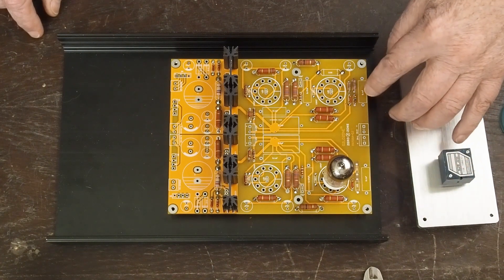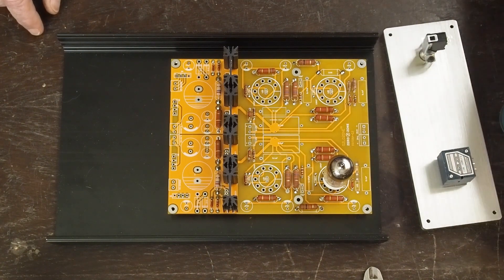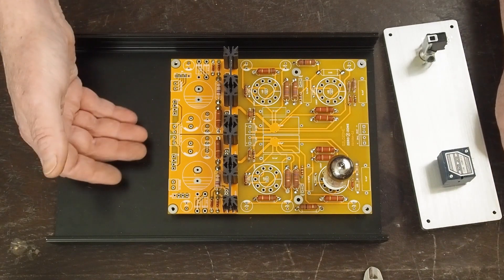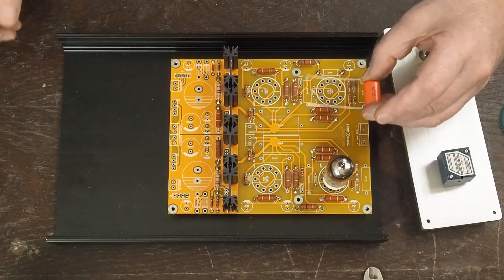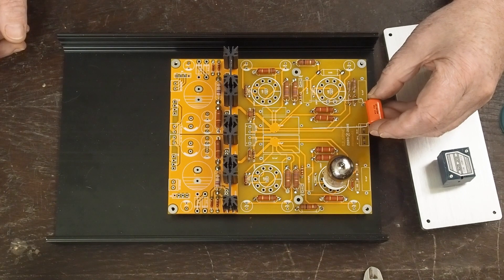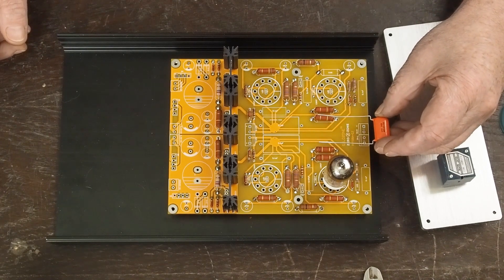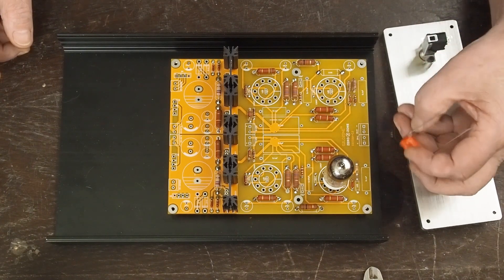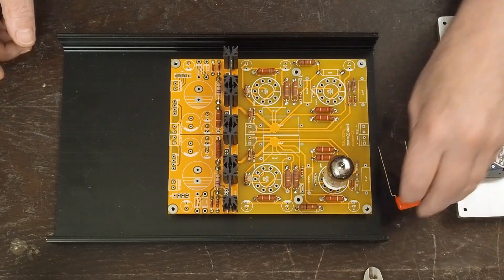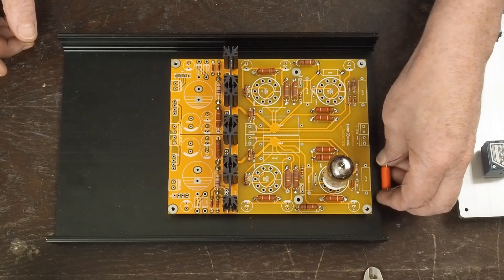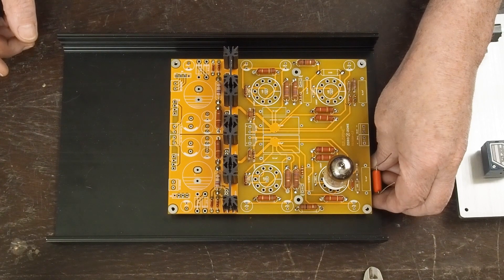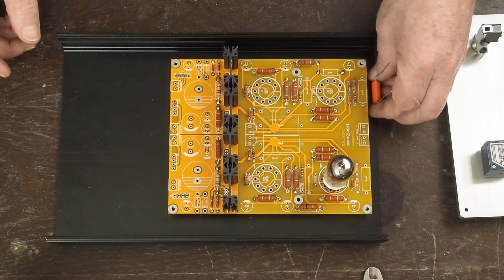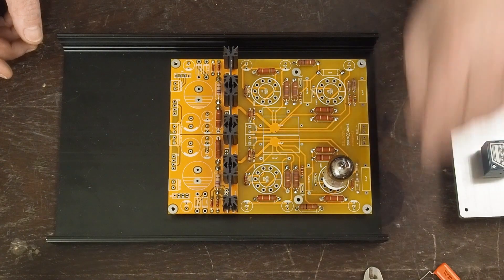This cap and this cap are going to have to go on the underside. One of the reasons I had to space the board up as high as I did is I want to try a couple of these orange drop caps for the input, and they're going to have to go on the underside. There needs to be enough room for them to fit underneath there and they will just barely fit. So it's going to be a tight fit but we're going to get it to fit.